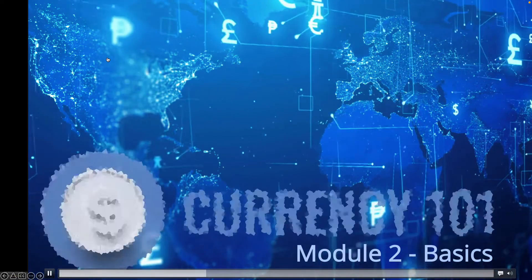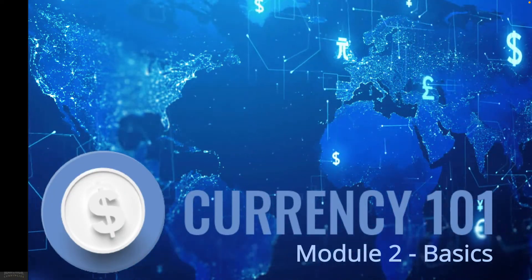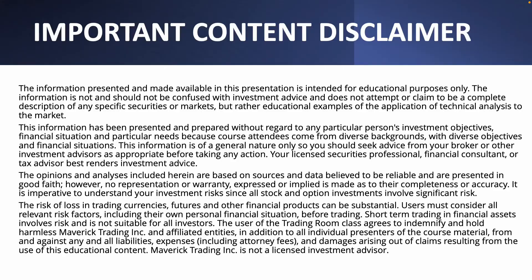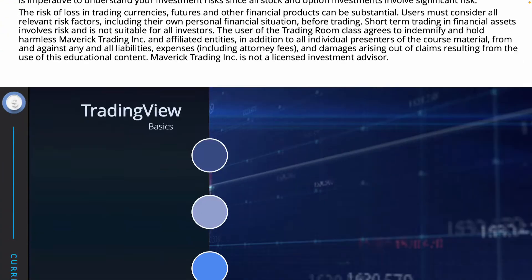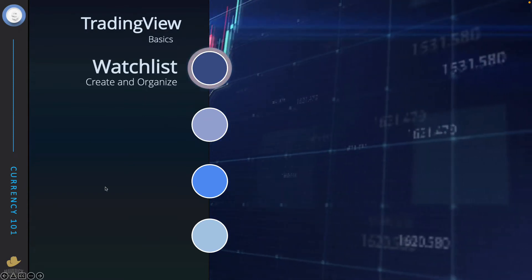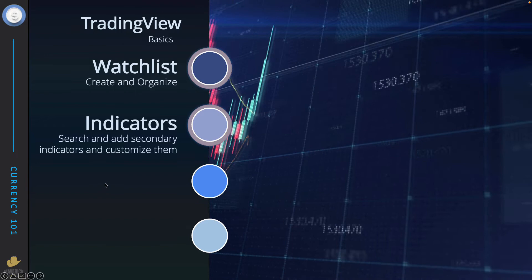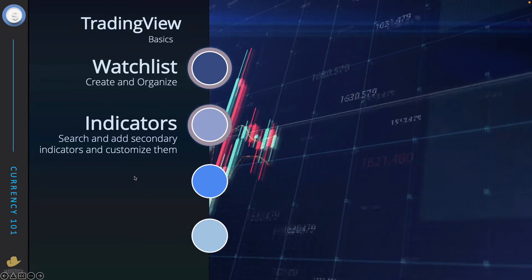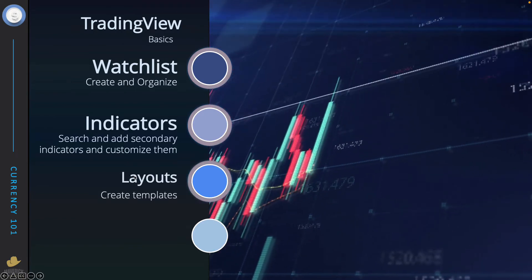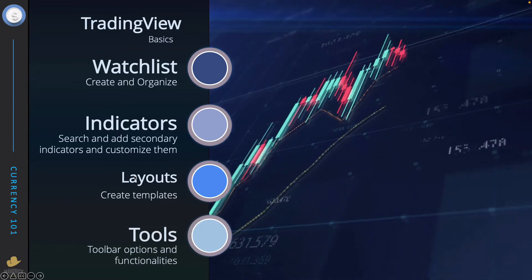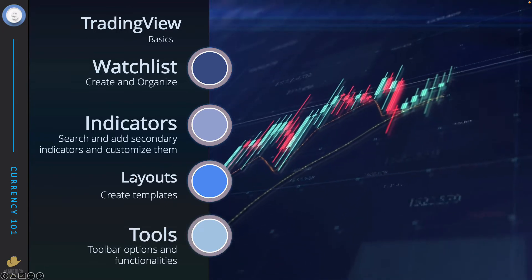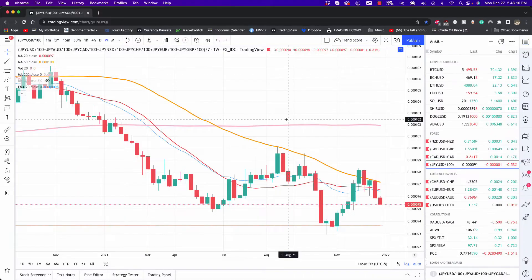Hello traders and welcome to the Currency 101 series, Module 2 Basics. In this module we'll be talking about TradingView and the features we need to get familiar with to customize the platform. We'll be covering creating and organizing our watch list, adding and customizing indicators, creating layout templates, and getting to know the toolbar options available.